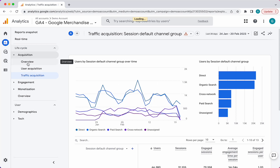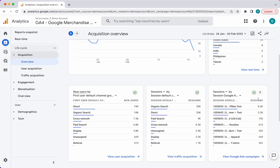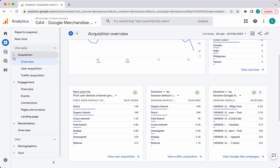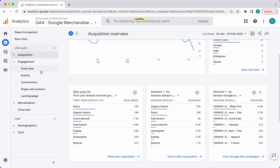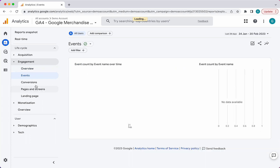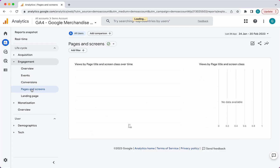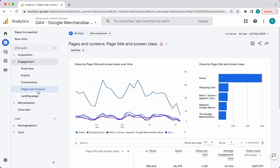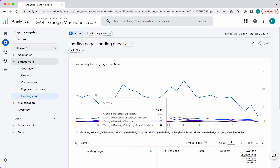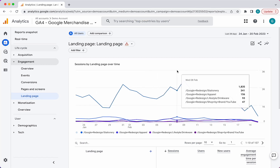On the overview pages, you can actually go into certain widgets and get a more detailed breakdown — just click on these options down here and you can see it in more detail. Under engagement, you have an overview, and engagement is really broken down into four main sections: the events, the conversions — so if it's a lead or a sale — pages and screens, where pages are for websites and screens are for mobile apps, and landing page, which is where a user first lands either in a session or in their lifetime.